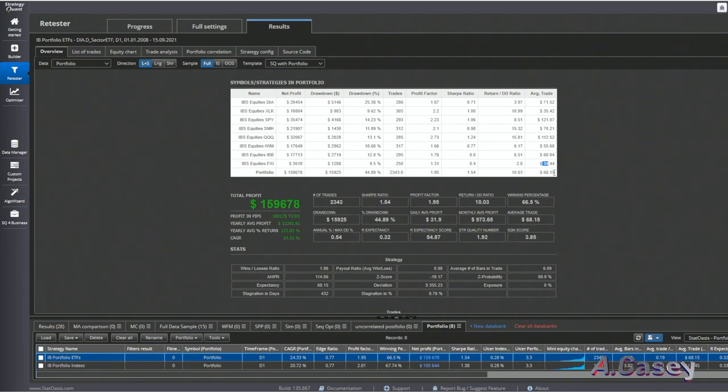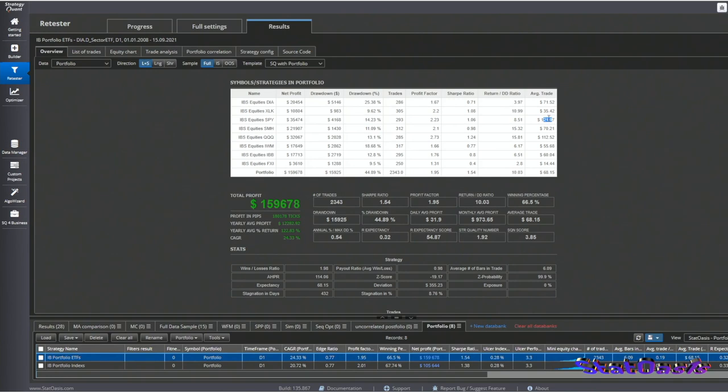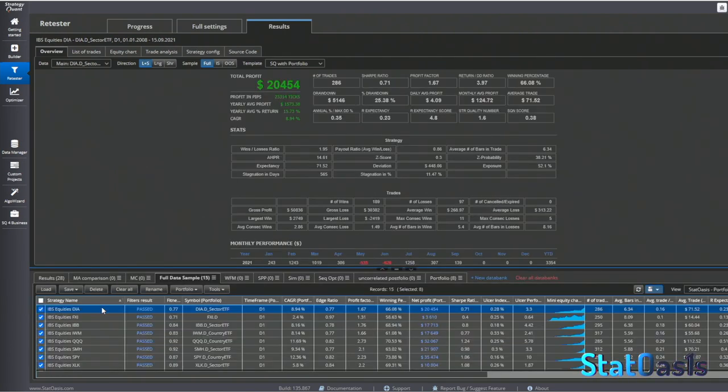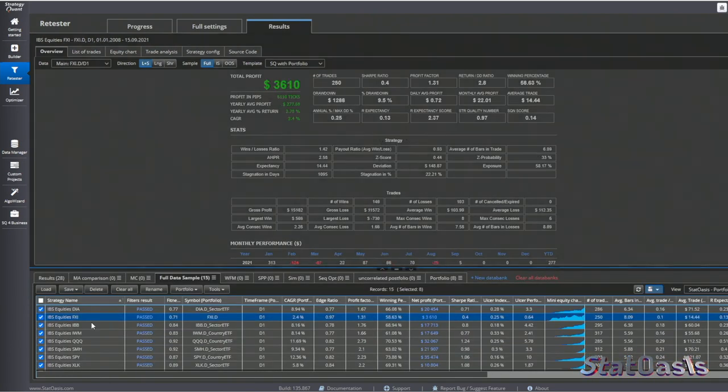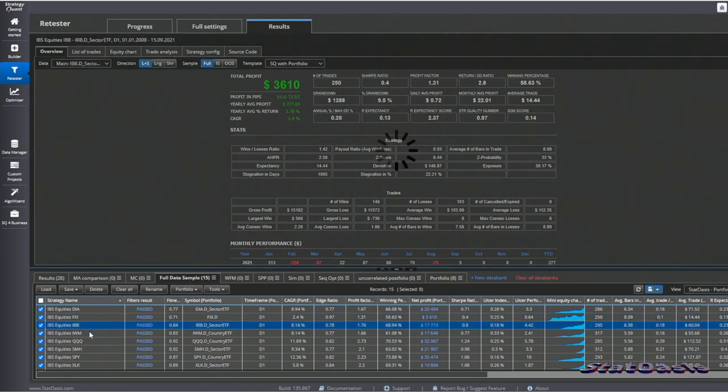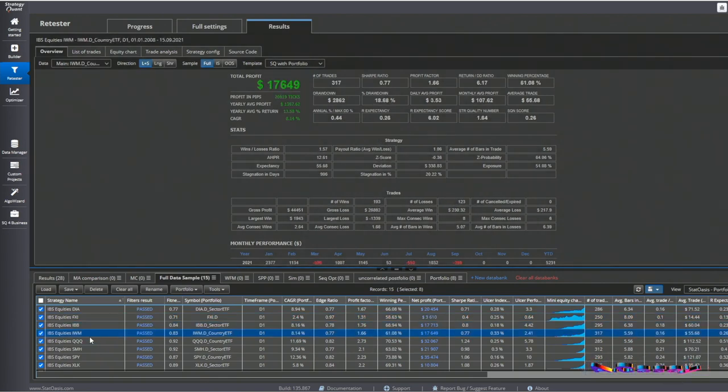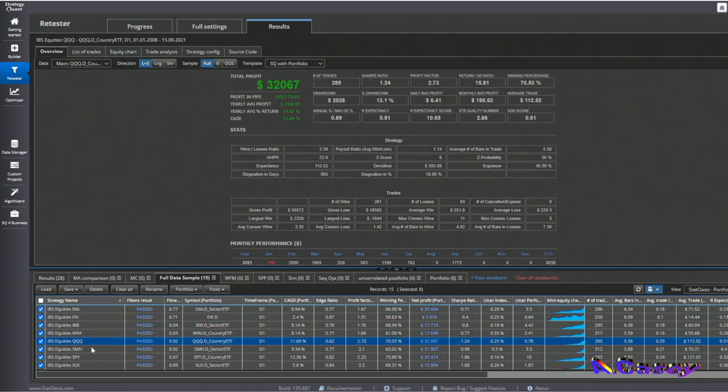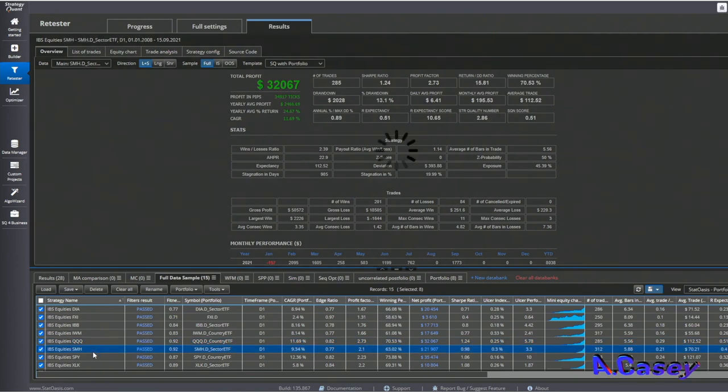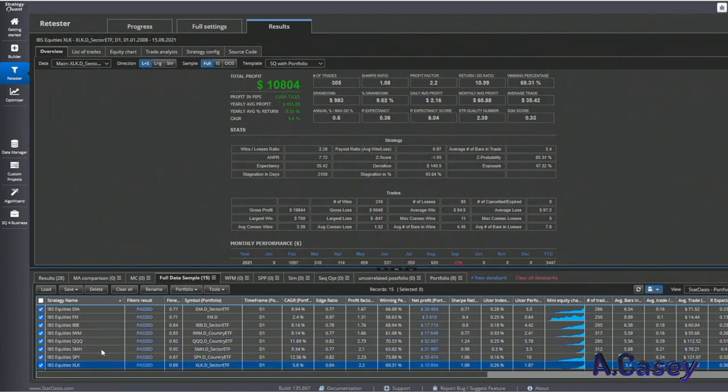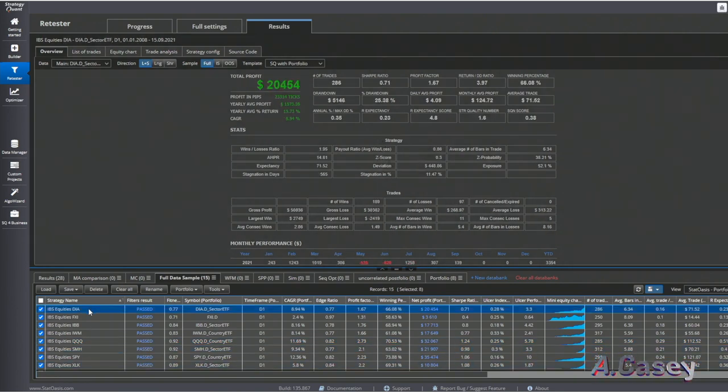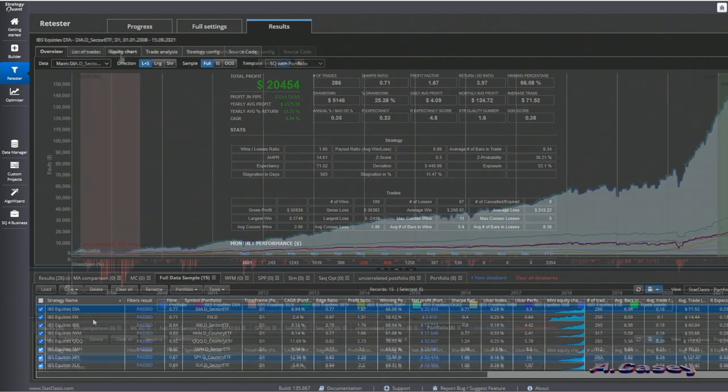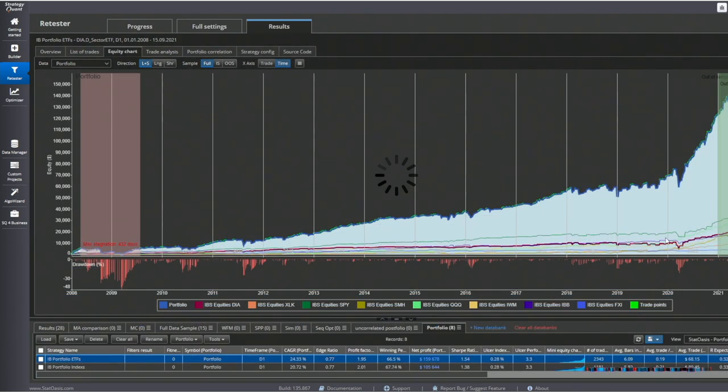The S&P 500 is the best in terms of average trade. These are the individual parts, and we can see they are hovering around seven days holding period, where the sectors hold about five to six days and the indexes hold about six to eight days.